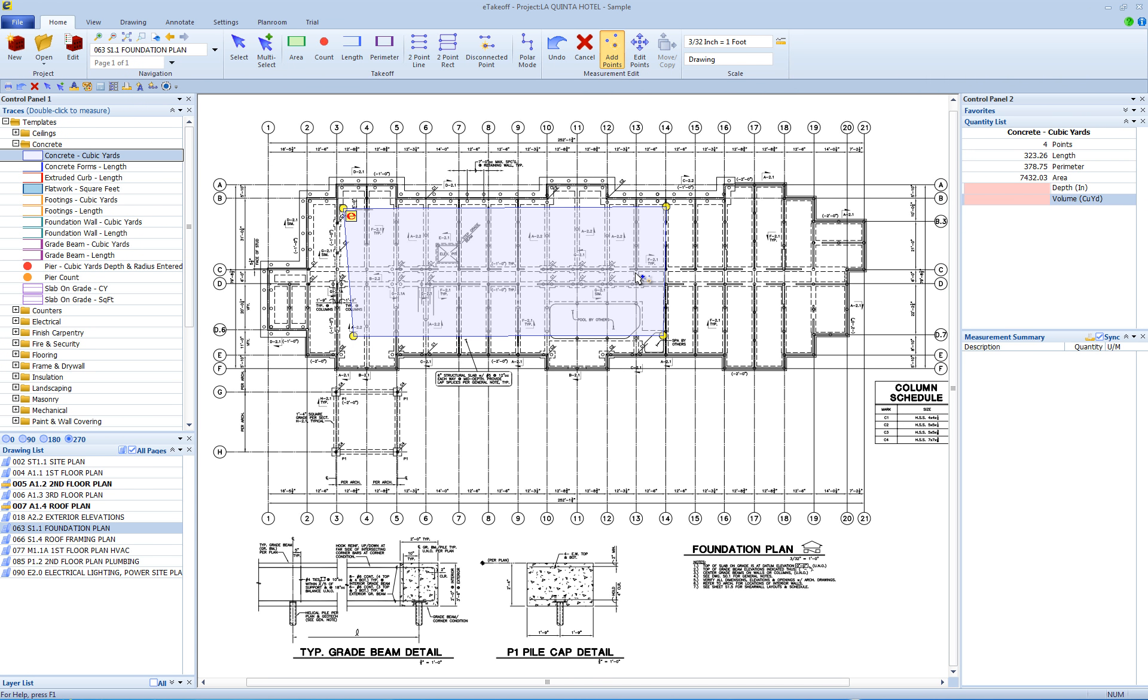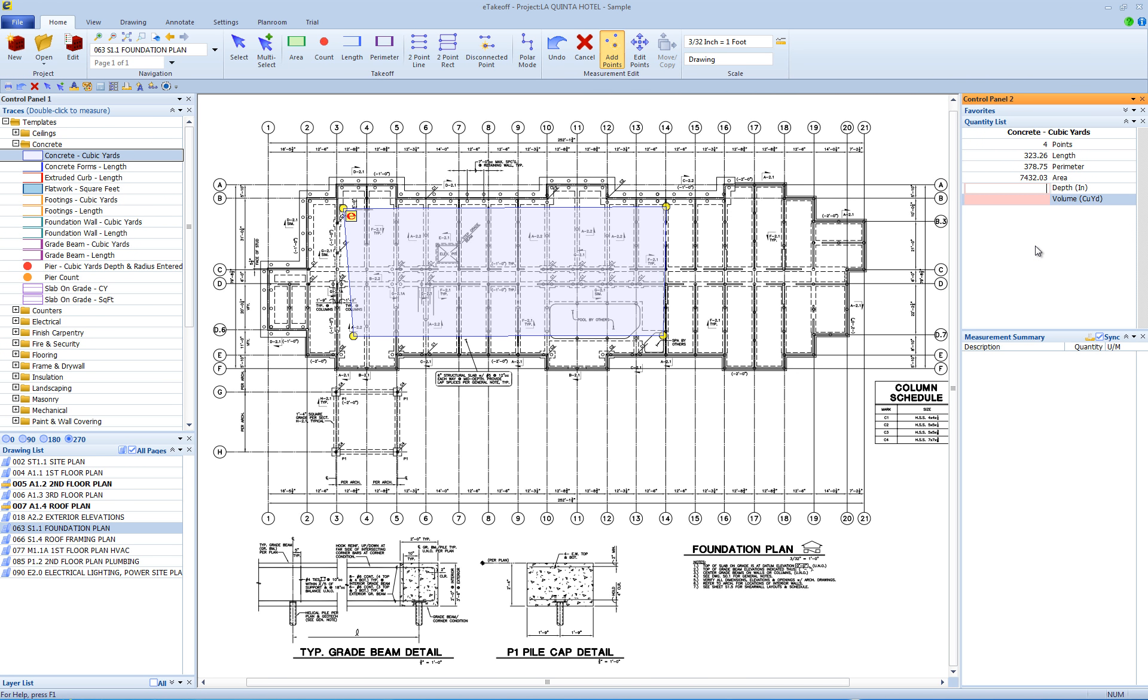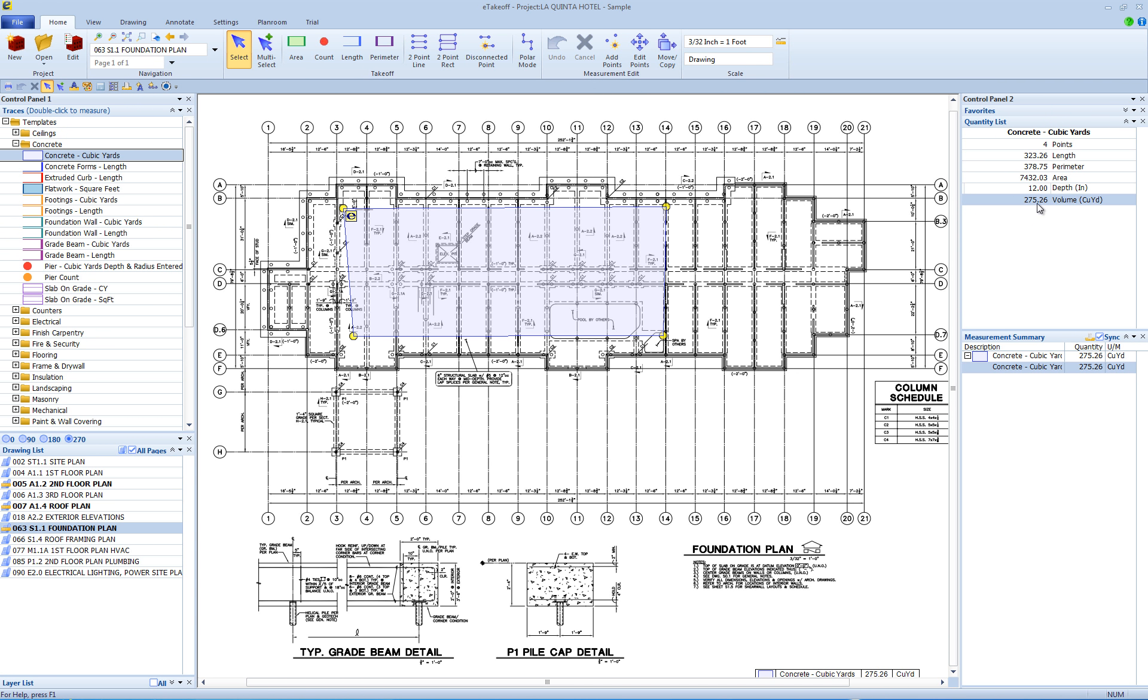Now, in the right control panel, the quantity list shows the results of the square foot measurement. Notice the fields for depth and volume are empty and colored differently than the other fields. This is where you enter the depth of the concrete, then hit the Enter key on your keyboard to finish. The volume results are calculated and displayed in the quantity list and in the measurement summary below.